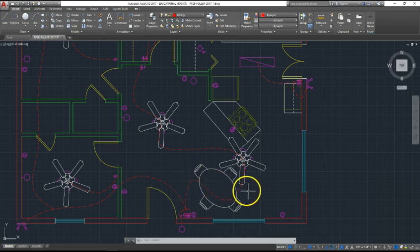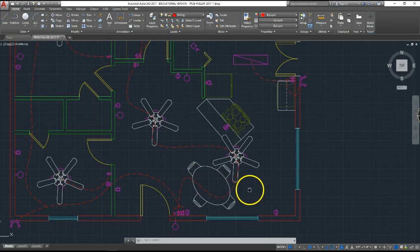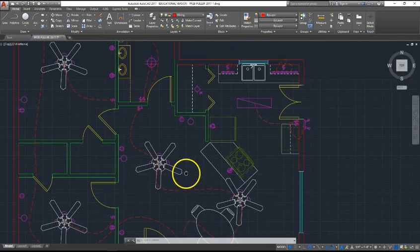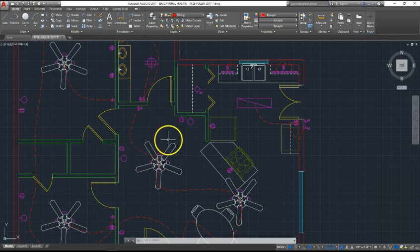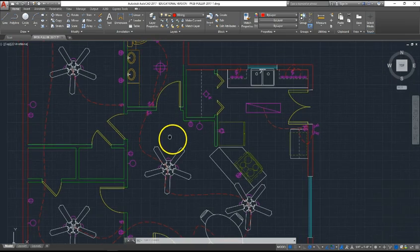The circles with one line extending to the wall are called wall sconces, basically wall lights. They have their own switches, so I don't need to draw wire anywhere.